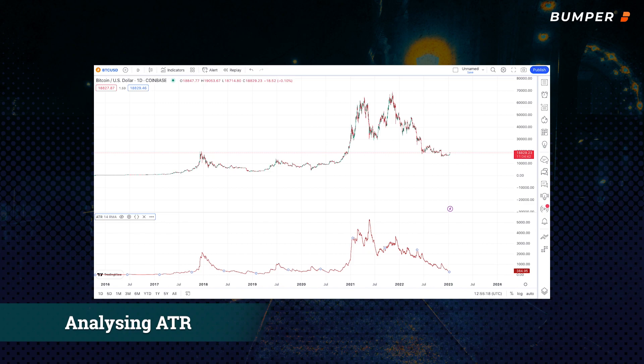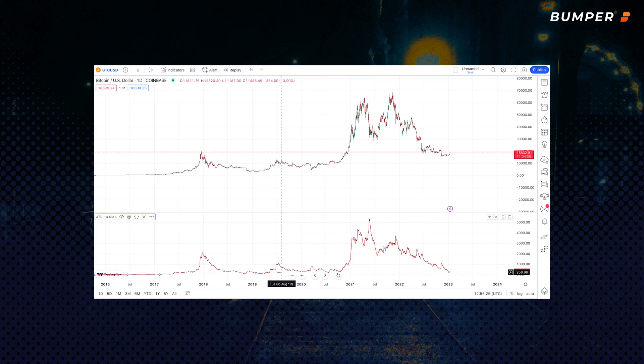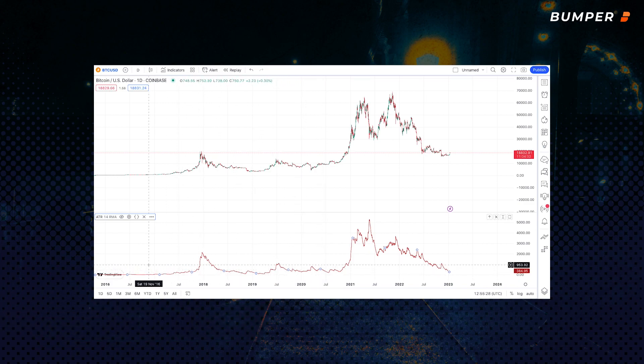So here's how ATR works. The higher the ATR value, the more volatile the market is, and a low ATR indicates a less volatile market.